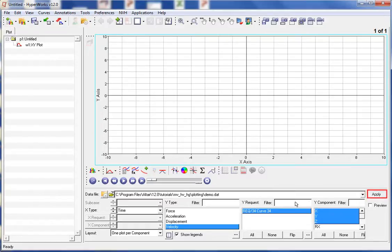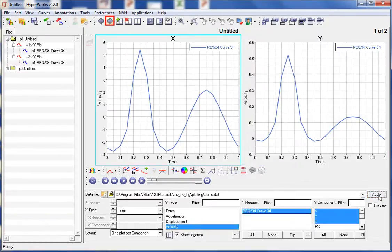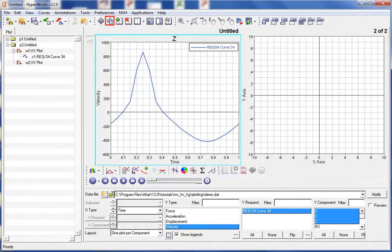When we select Apply, the plots are created. Notice how the page layout has changed to a two-window layout. The X and Y components are plotted on page 1. Let's go to page 2 to see what is on that page. Here the Z component is plotted in window 1 and window 2 is left empty. Let's return to page 1.